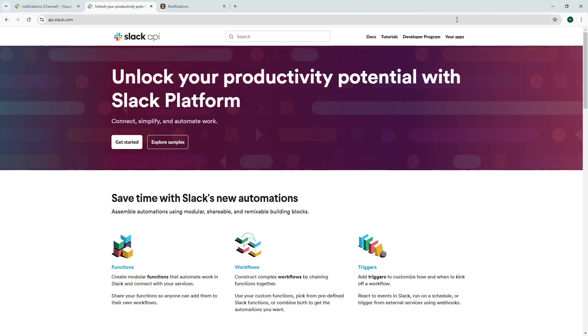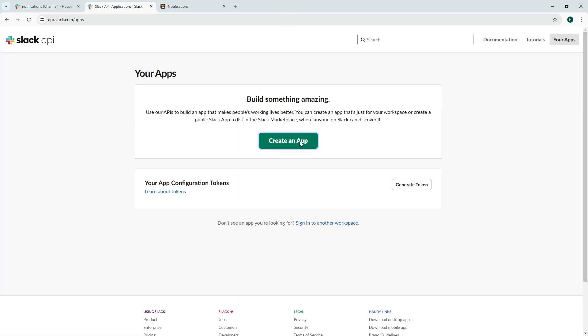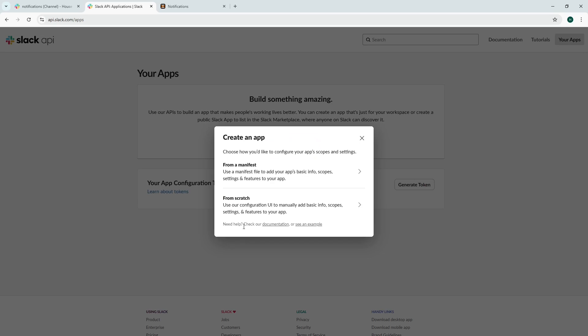So you want to go to api.slack.com and from there you want to go to your apps. If you haven't done this before you need to create an app to allow you to integrate with the actual Slack messaging system.